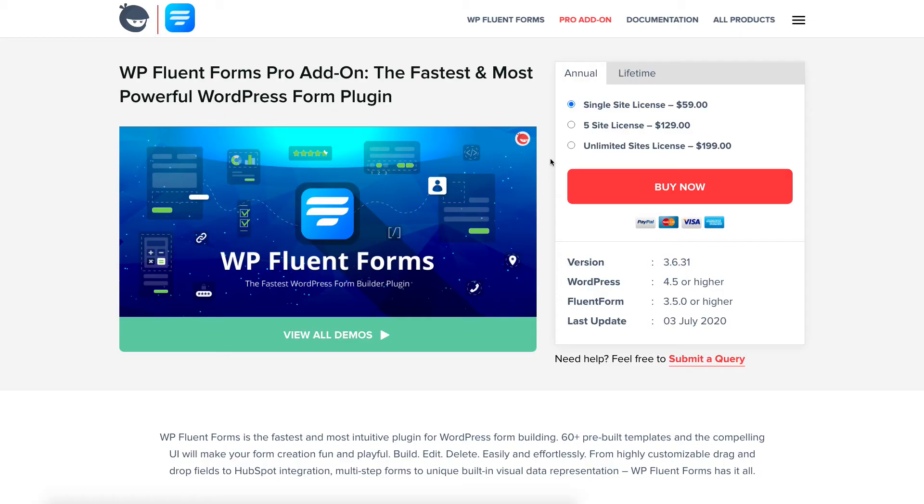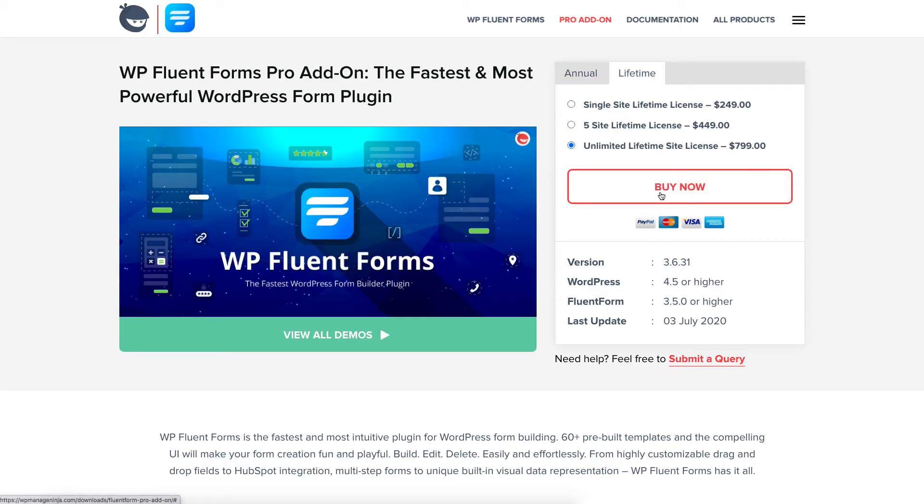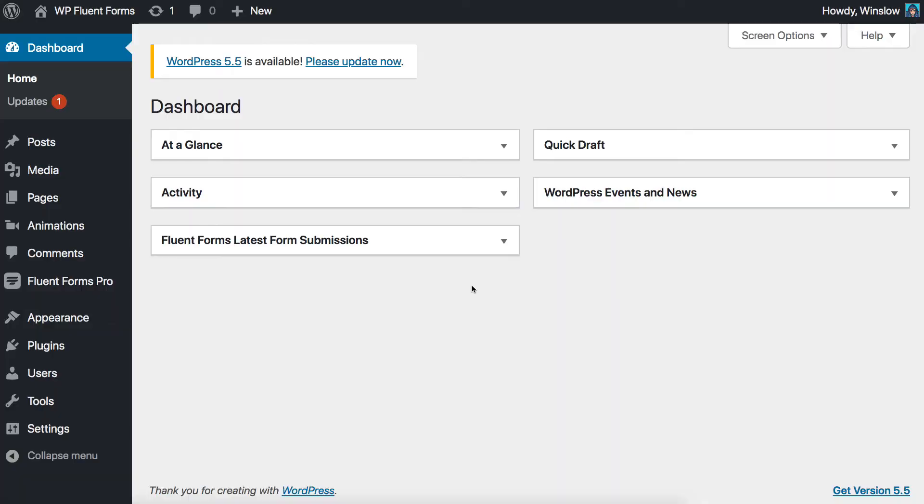You need to buy the pro version of WP Fluent Forms to use this feature. Let's see how you can edit the form entries submitted by the users.